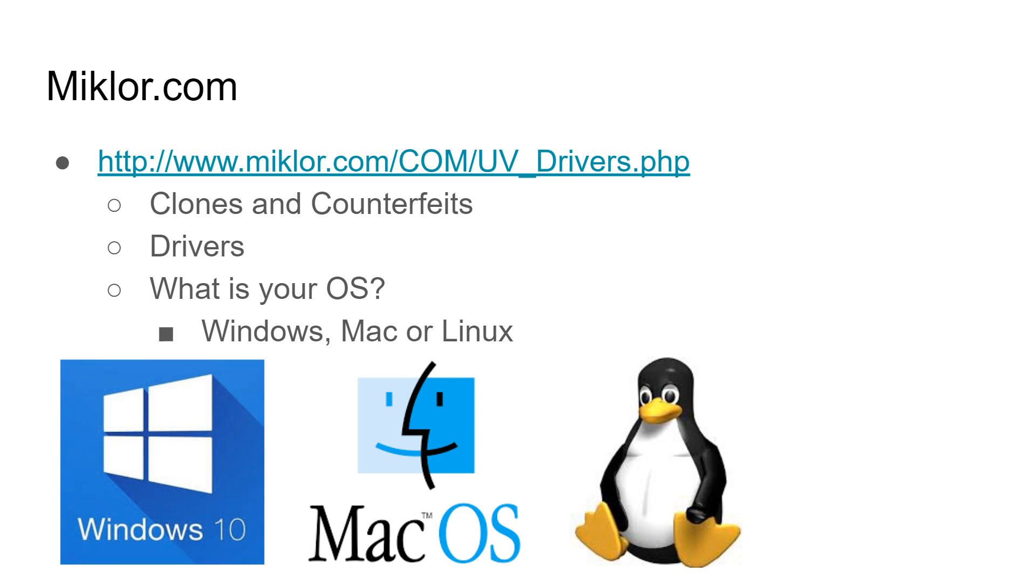Okay so now you might be saying, I've already got a cable. I don't know if it's a clone, I don't know if it's a counterfeit, it's not working, Windows didn't detect anything, or Windows detected it but it's broken. What can I do?